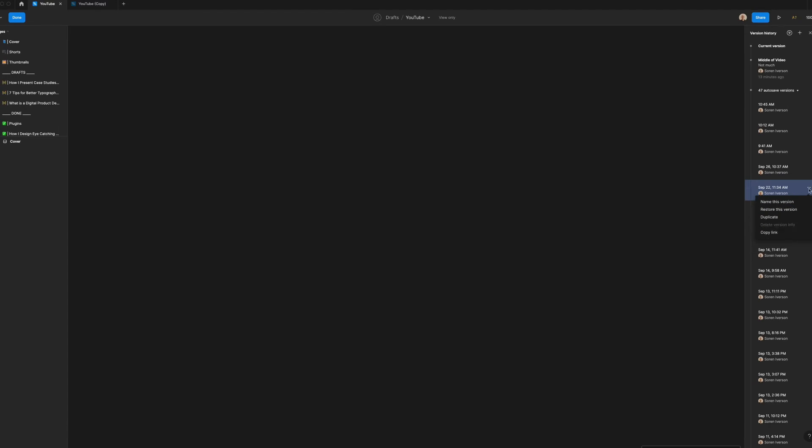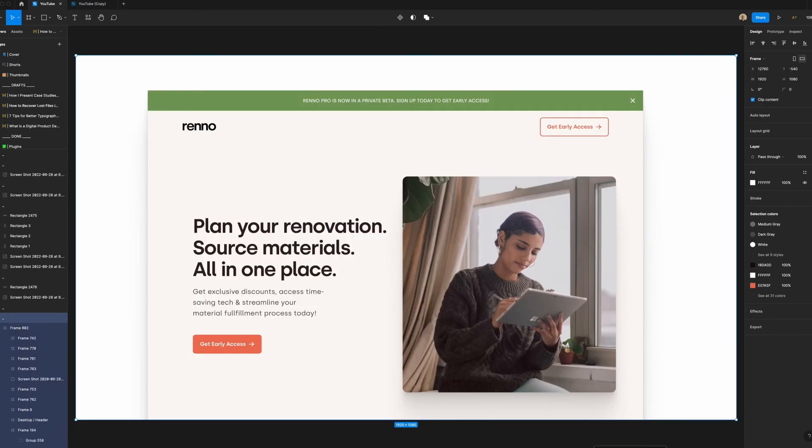If you want to go back to a previous design and build from there I recommend restoring the version. If all you're trying to do is get a portion of a previous file like I showed in the example you might want to duplicate it, grab what you need, and then paste it into your current file.